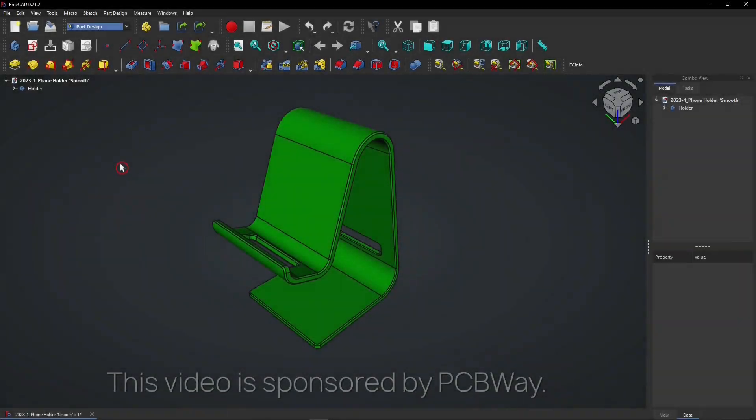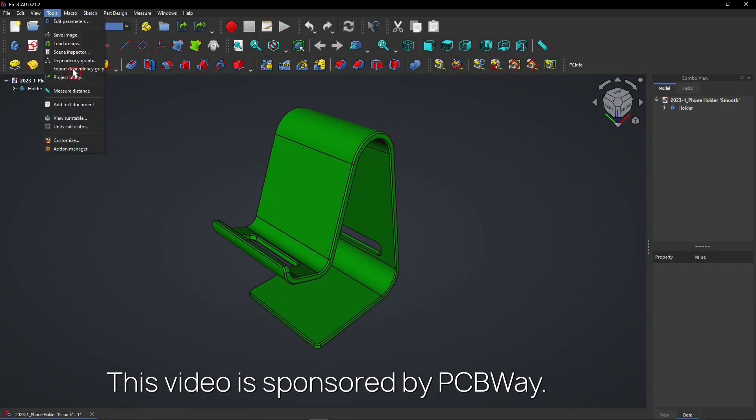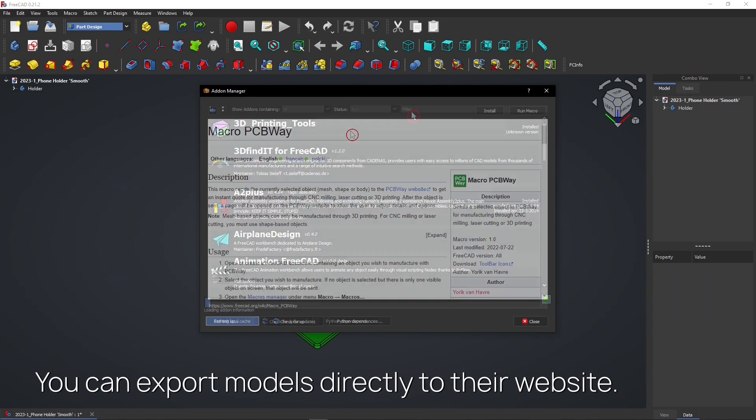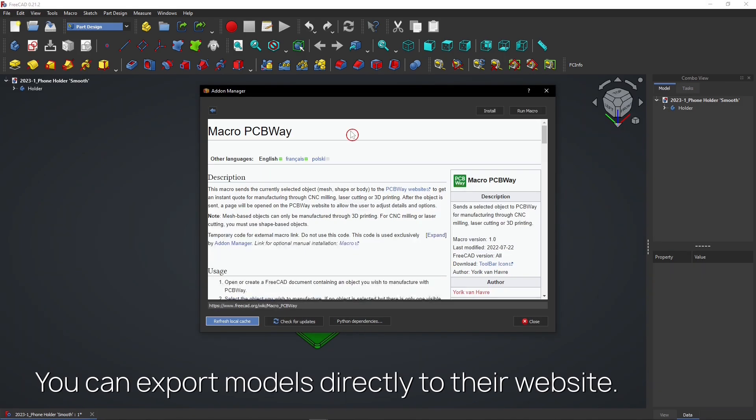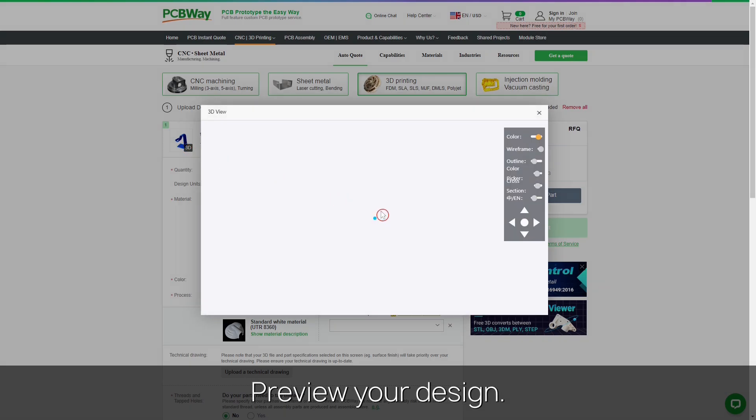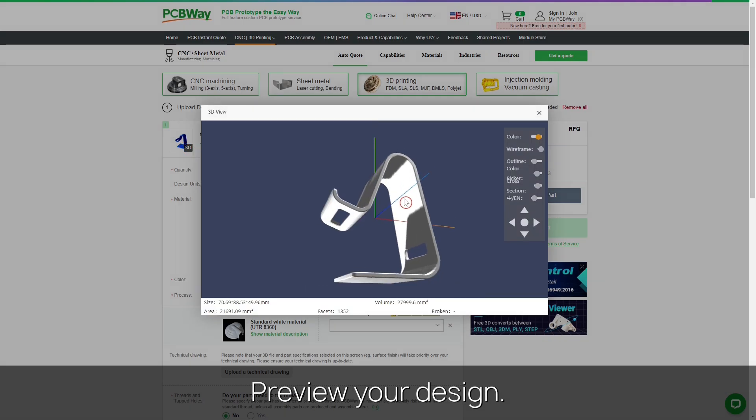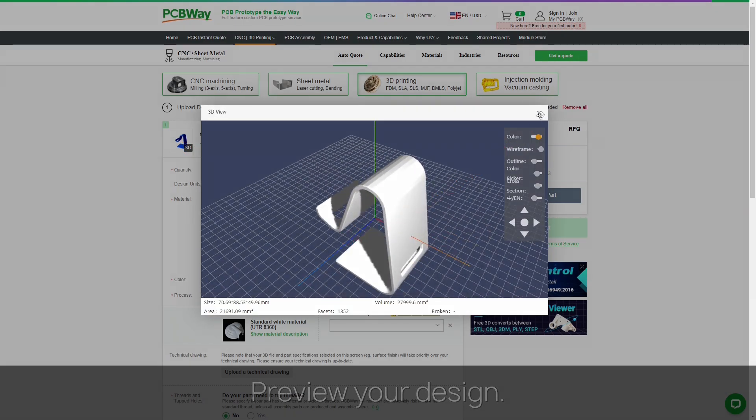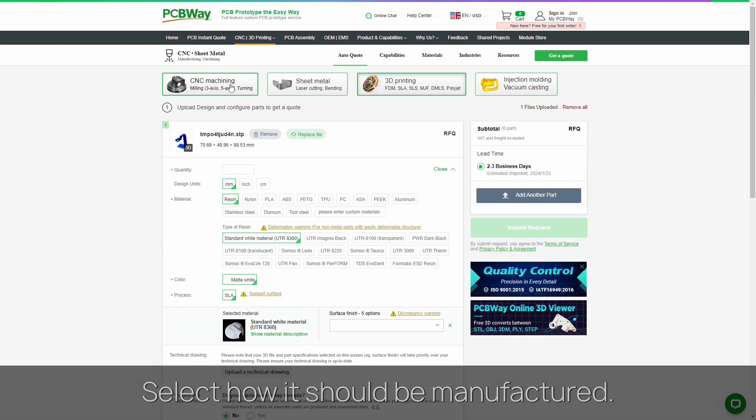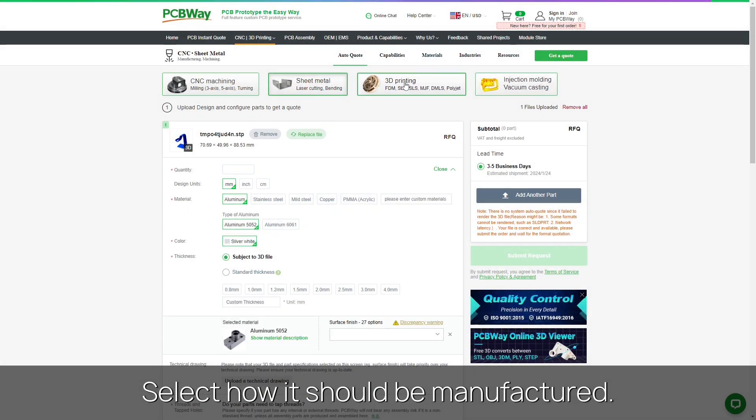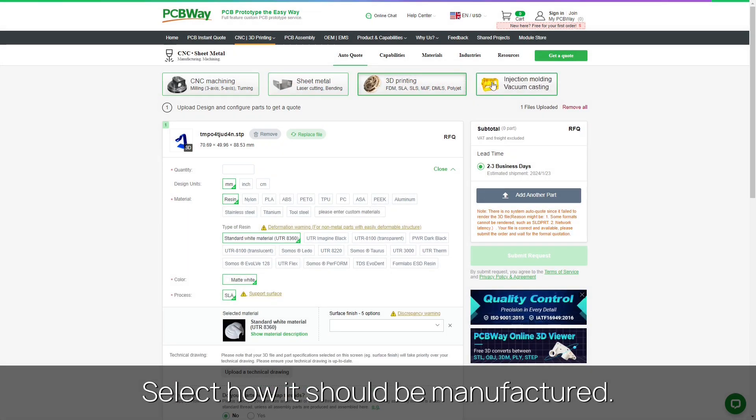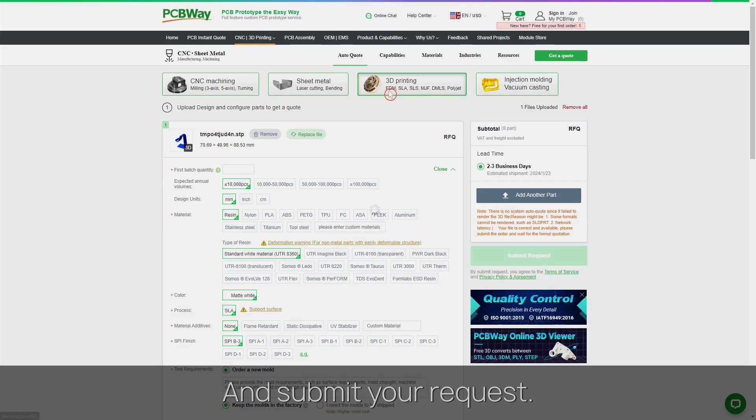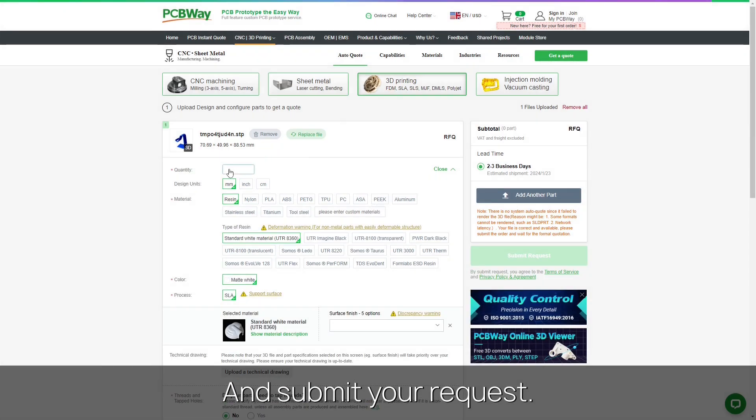This video is sponsored by PCBWay. Export FreeCAD models directly to their website with this macro. Then quickly preview your design, select how it should be manufactured, and submit your request.